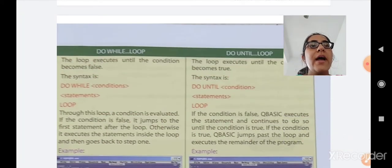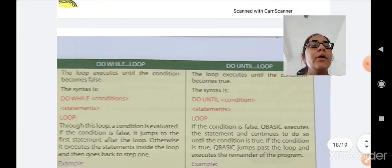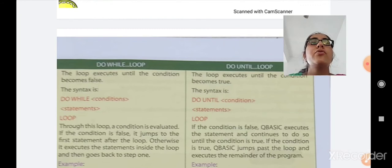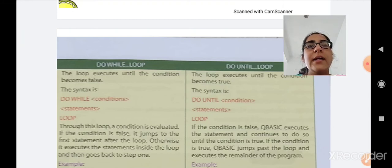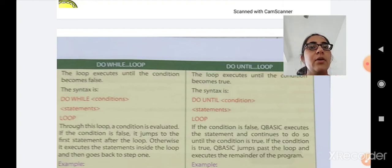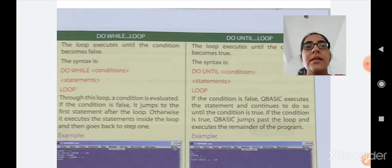The difference between DO-WHILE and DO-UNTIL: in the DO-WHILE loop, the loop executes until the condition becomes false — it keeps printing while the condition is true. In the DO-UNTIL loop, the loop executes until the condition becomes true — it keeps printing while the condition is false. The syntax for both: DO WHILE/UNTIL condition; statements; LOOP. When a condition is evaluated and found false in DO-WHILE, it jumps to the first statement after the loop; otherwise it executes statements inside and returns to step one.